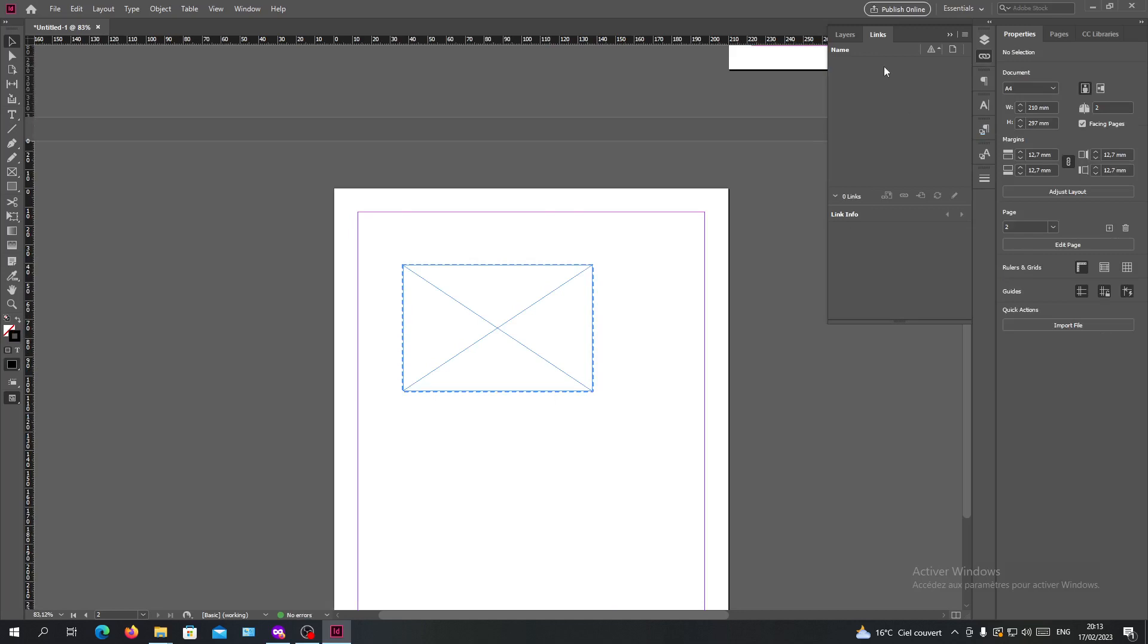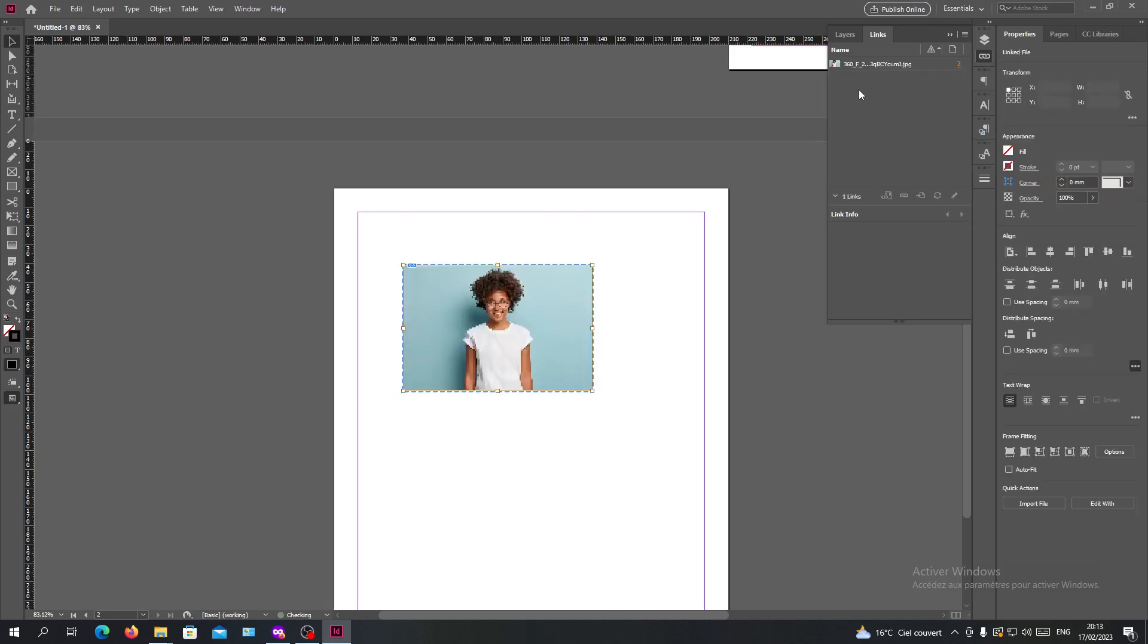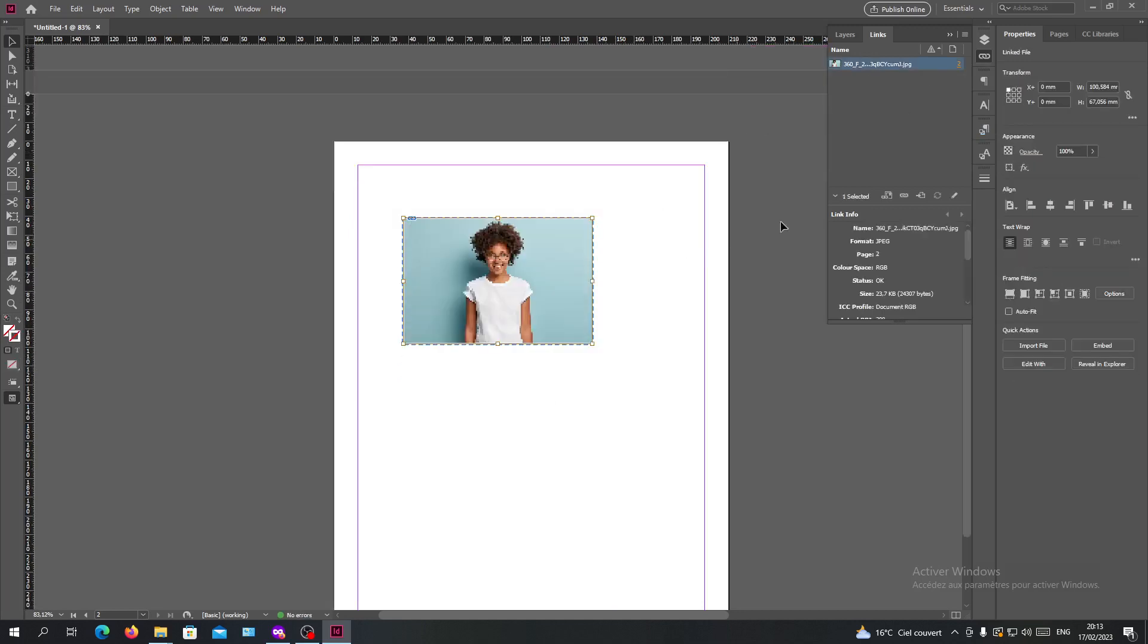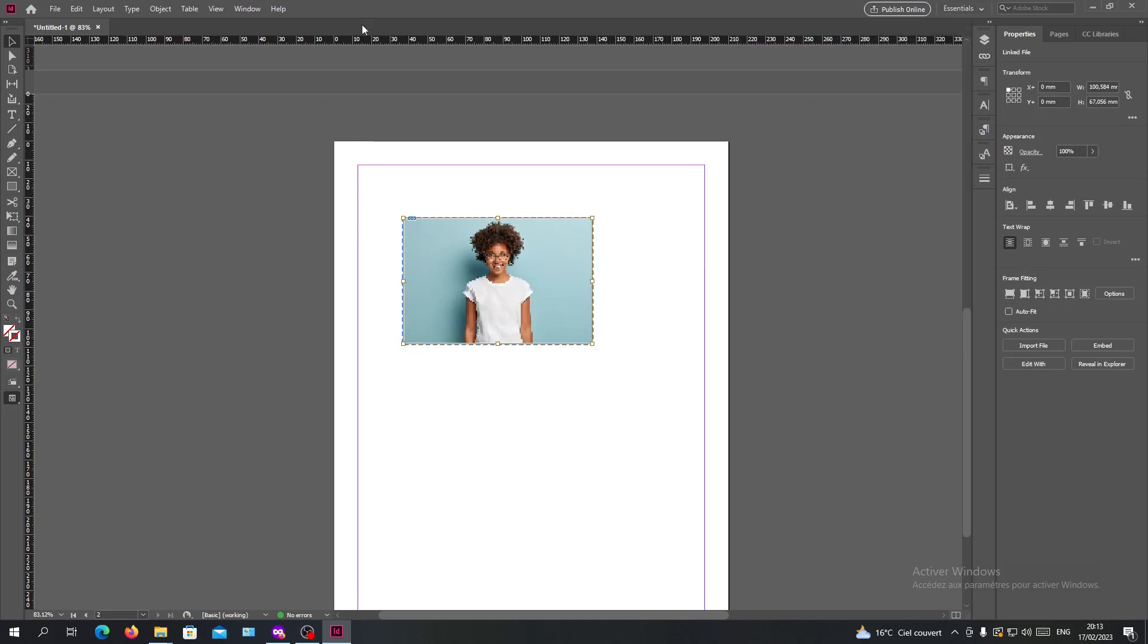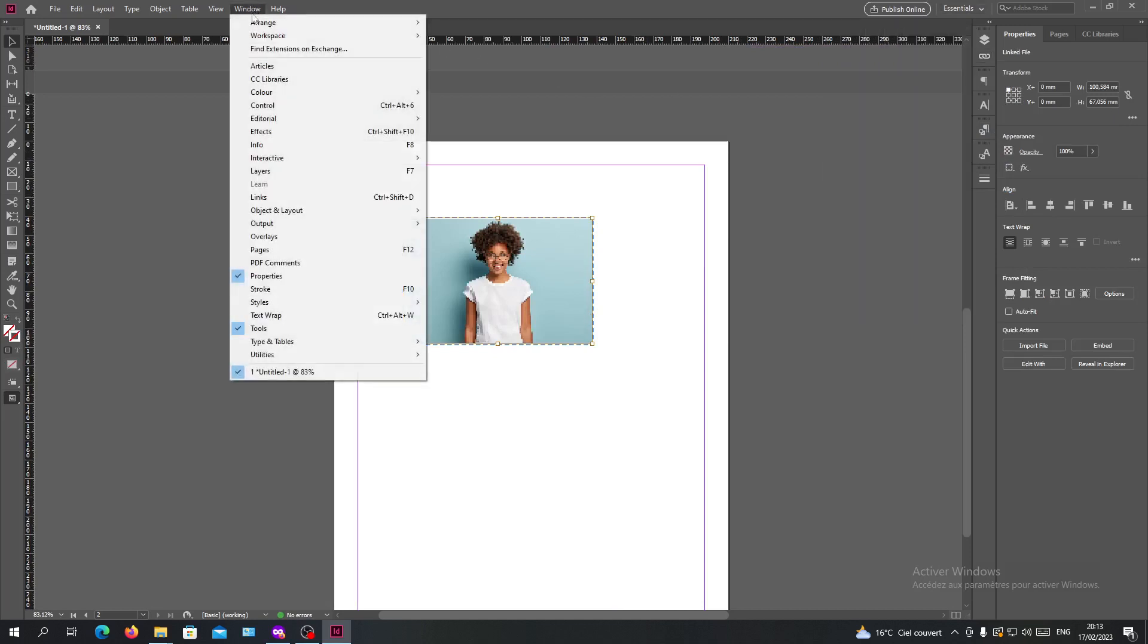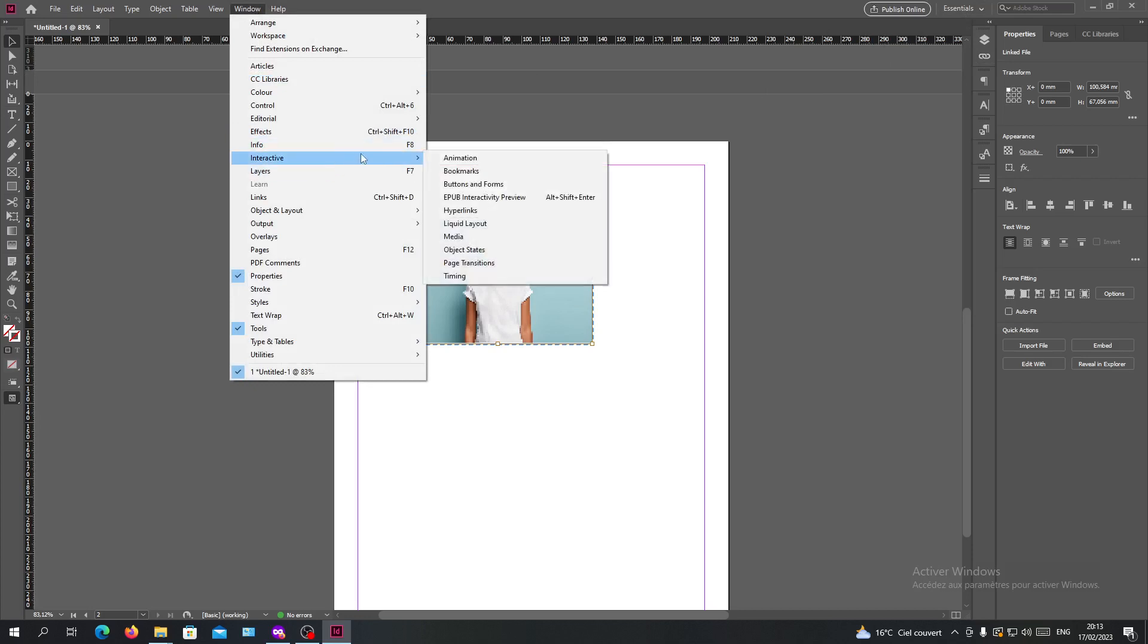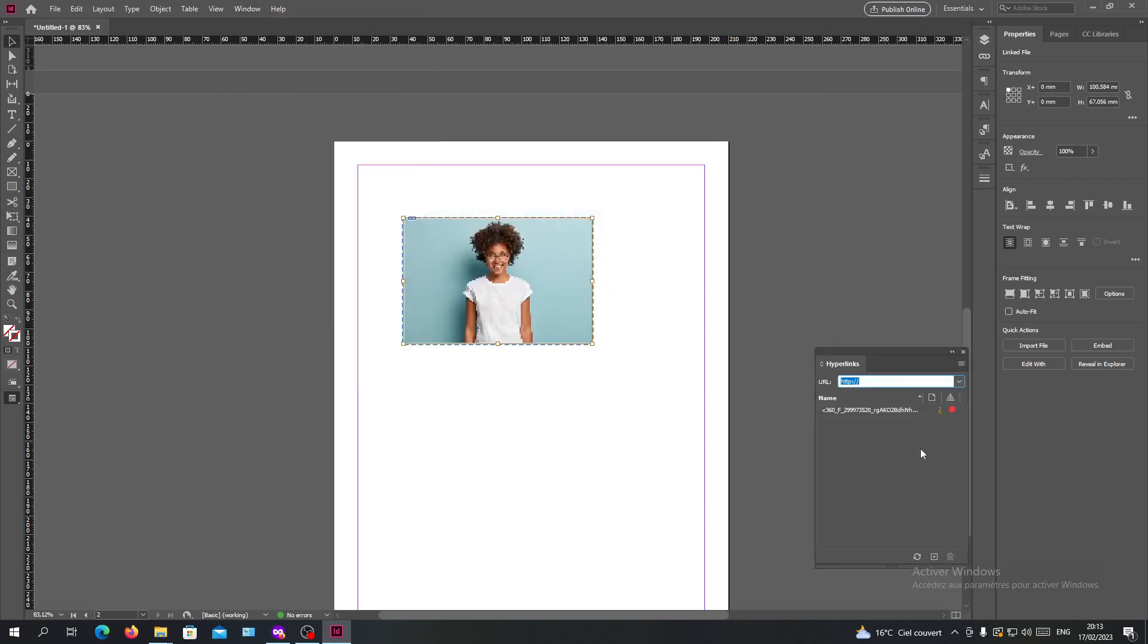have your link deleted. Or if you want to delete hyperlinks that you have in your document, you can search for the Window menu, search for Interactives, and go to Hyperlinks. If you have any hyperlink